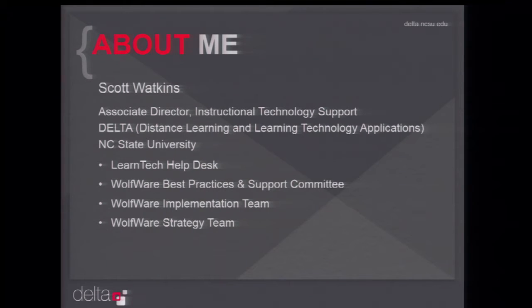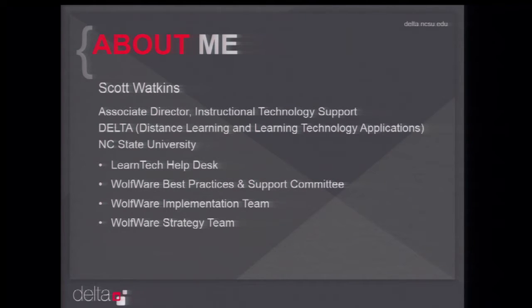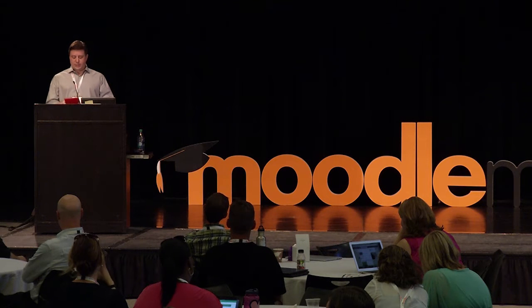A little bit about me as an introduction. I lead the Instructional Technology Support Group within a group called Delta at NC State. Delta is Distance Education and Learning Technology Applications. The Distance Ed group and the Learning Technologies group are merged into this one unit. My role in relation to Moodle includes overseeing our Learn Tech Help Desk, which is the primary service point for faculty who need assistance with Moodle and our supported technologies. I also participate in several of our Wolfware Governance Committees: Best Practices and Support, the Implementation Team, and the Strategy Team.